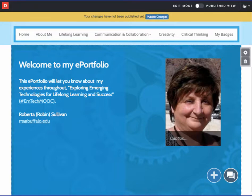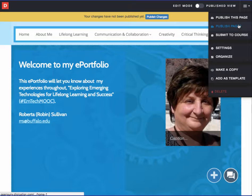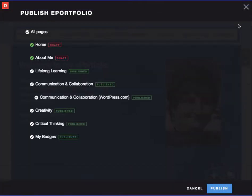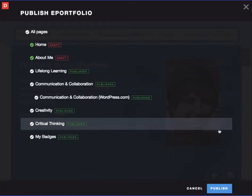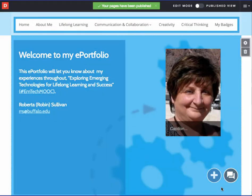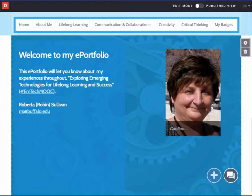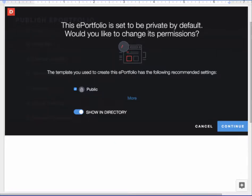Or a better way to publish is to go to the menu in the top right corner and select Publish Pages. Once you hit Publish, all of the changes that you made will be available to others to view. If you are using the EMTech MOOC template, you will be prompted to accept the recommended permission settings the very first time you publish.